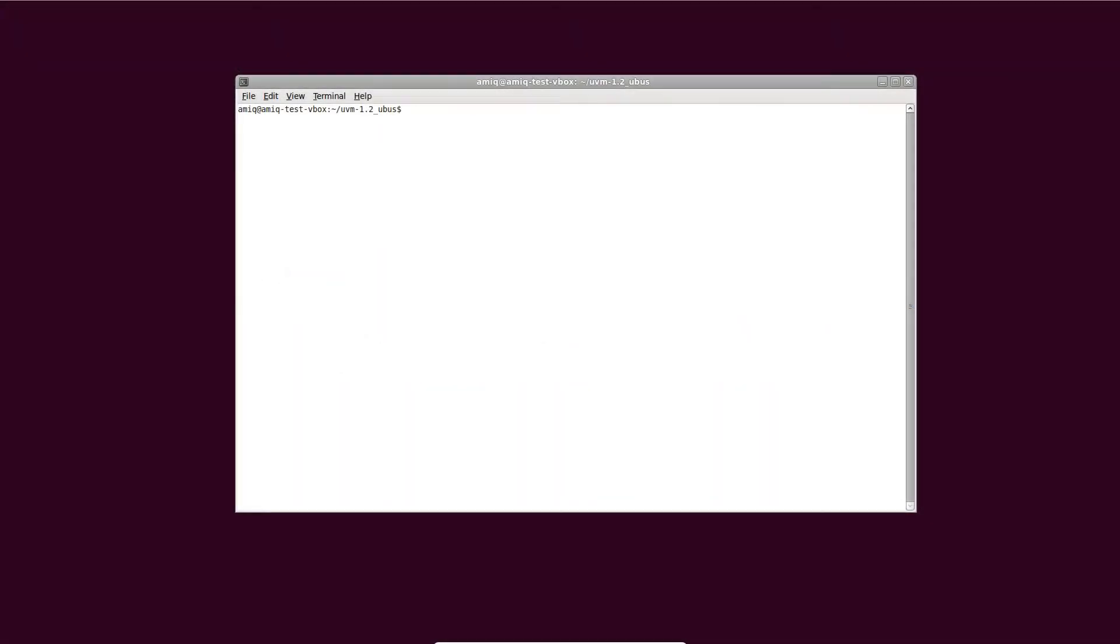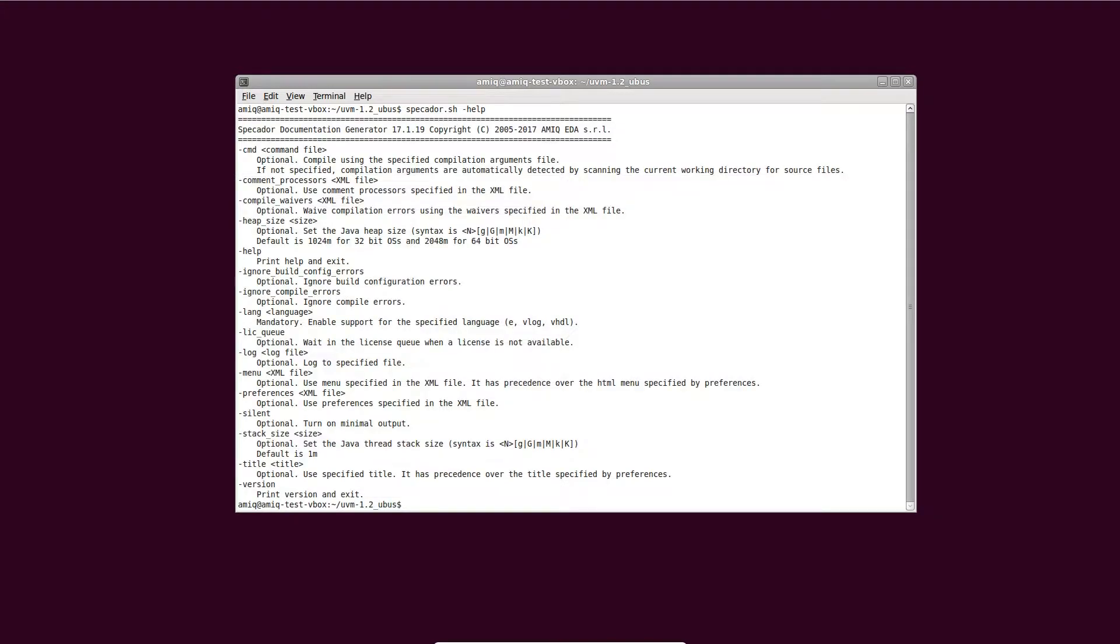Specador generates accurate HTML documentation from source codes and comments, including type and design hierarchies, class, module, and finite-state machine diagrams, as well as review-oriented sections like coverage or checks.